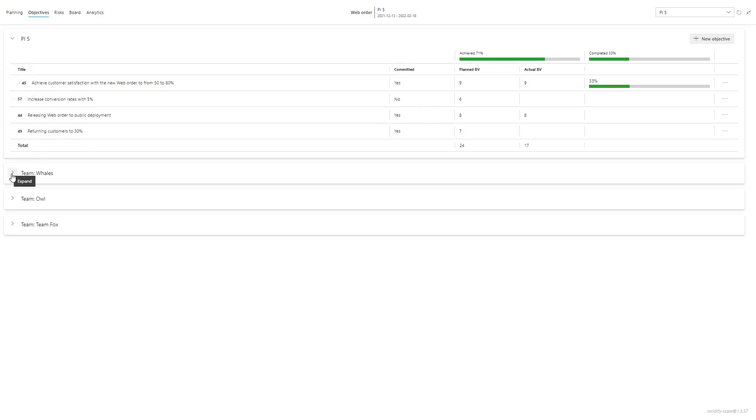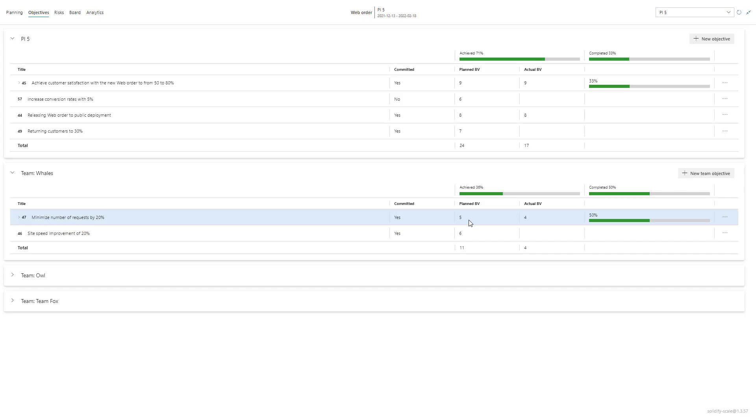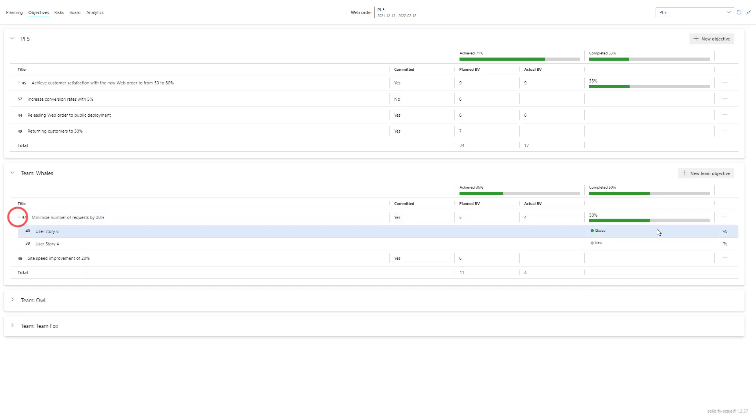You can do the same thing in teams and in this case I already have two objectives. With the same thing I can add plan business value, actual business value, and I can also link to work items on the team board.